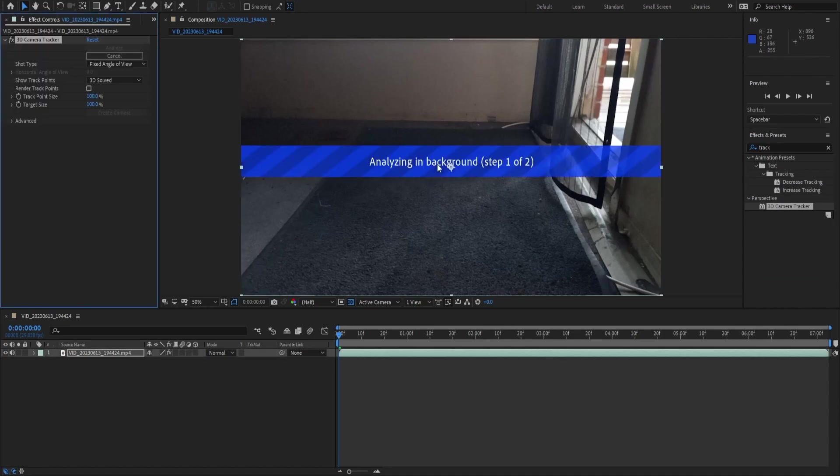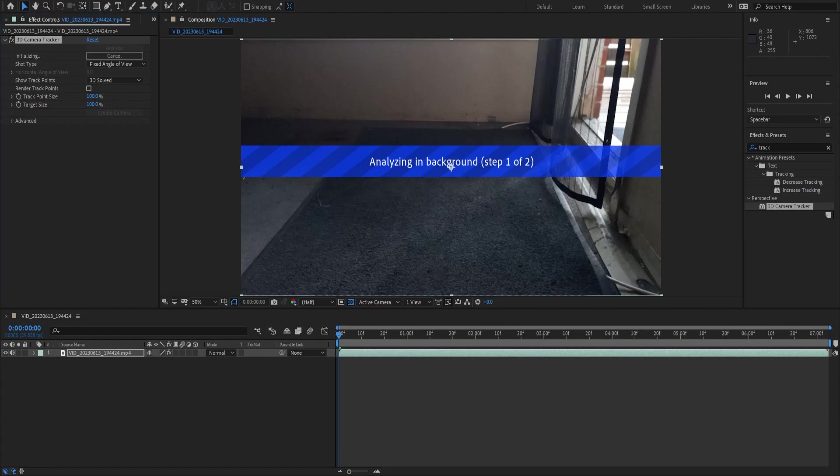We're going to drop that right on our video and we're going to let this analyze process finish. I'm just going to pause the video and get right back to you as soon as it hits the camera solve and I'm going to show you how to get all the cameras into Blender.